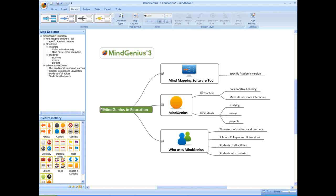Thousands of individual teachers and students at schools, colleges and universities have been using MindGenius for more than 8 years now. Students of all abilities use MindGenius, but it is also particularly effective at helping students with dyslexia to develop and structure their ideas and organizational abilities.